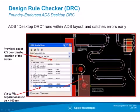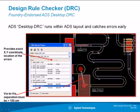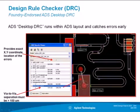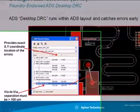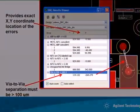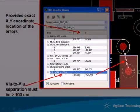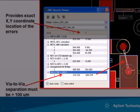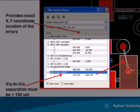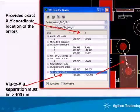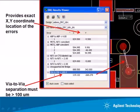The DRC Viewer in ADS lists all the errors that are found from ADS Desktop DRC and accurately provides to you the X and Y coordinates of each error and zooms on it. For example, in this low noise amplifier design, I selected the error via to via minimum spacing rule and the DRC Viewer gave me the X and Y coordinates of that error and zoomed right on it as shown here.